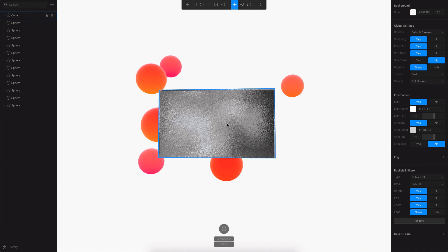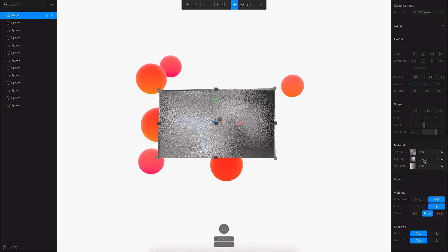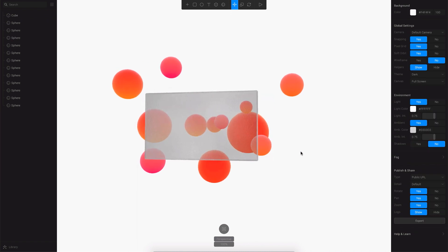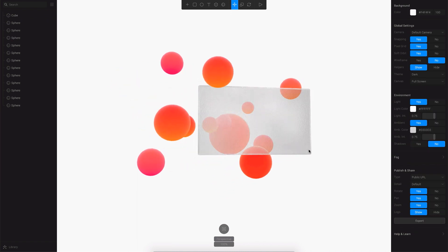To fix that we'll just click on the material and change the texture's blending mode to multiply first and then change the opacity to something like 20 or 30. Let's leave it at 25 for now. And as you can see we have this frosted glass already and that looks cool.